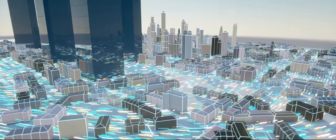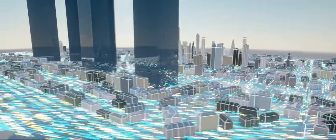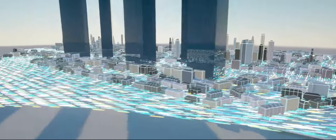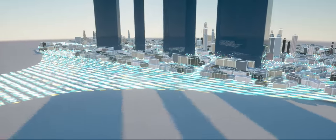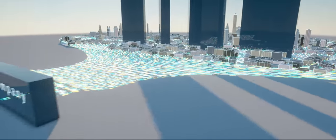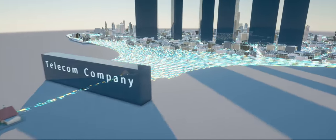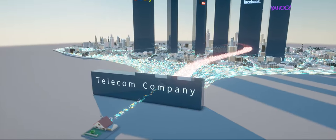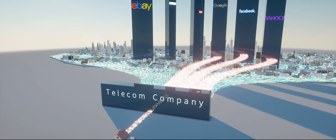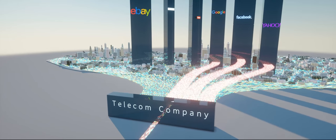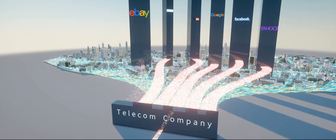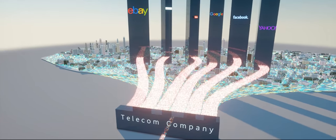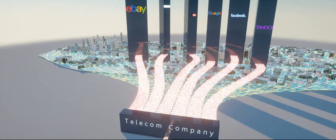But now that's changing. The telecom companies we use to access the internet are giving corporate giants like Facebook special treatment. Sometimes it's a marketing trick, other times it's for profit, they sell special treatment.